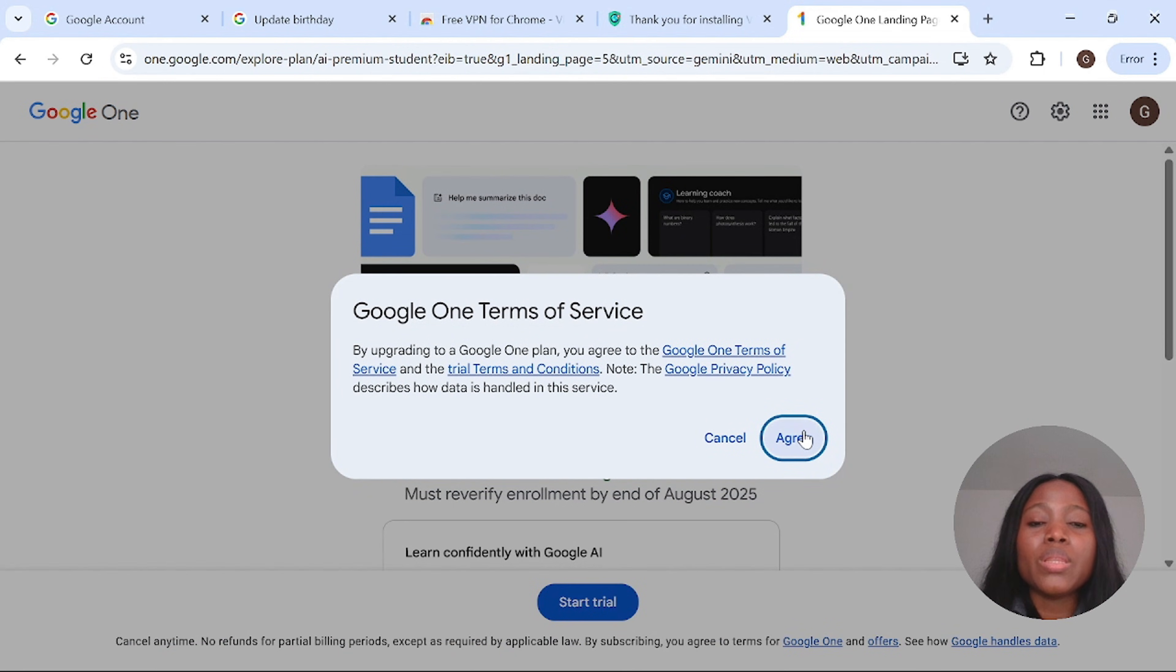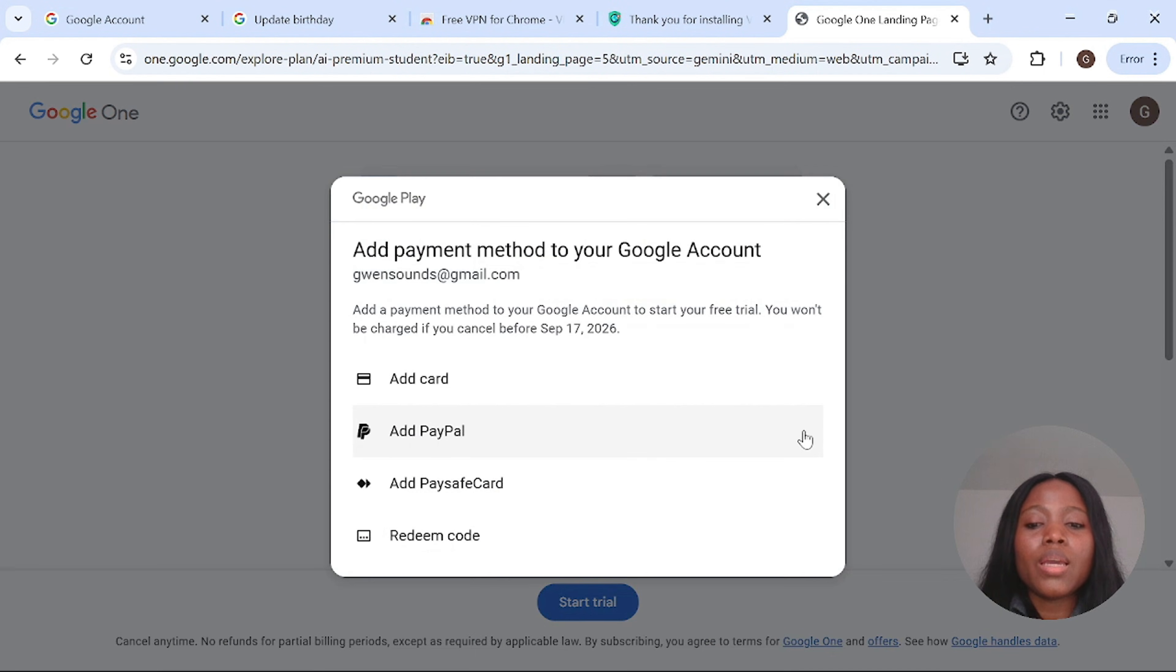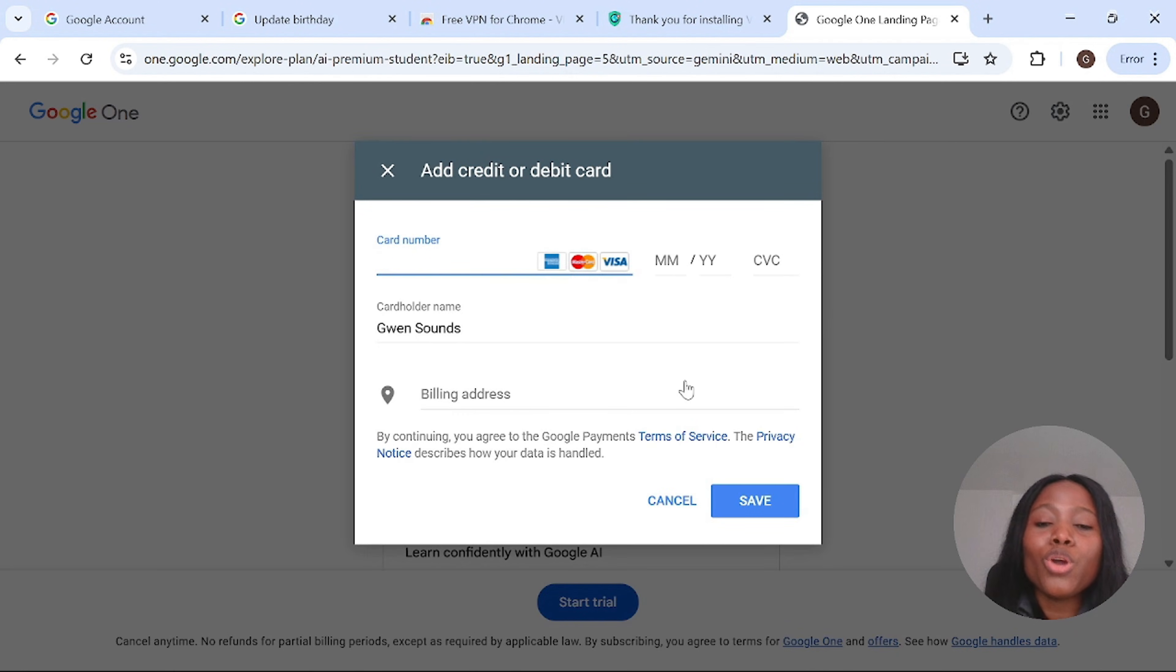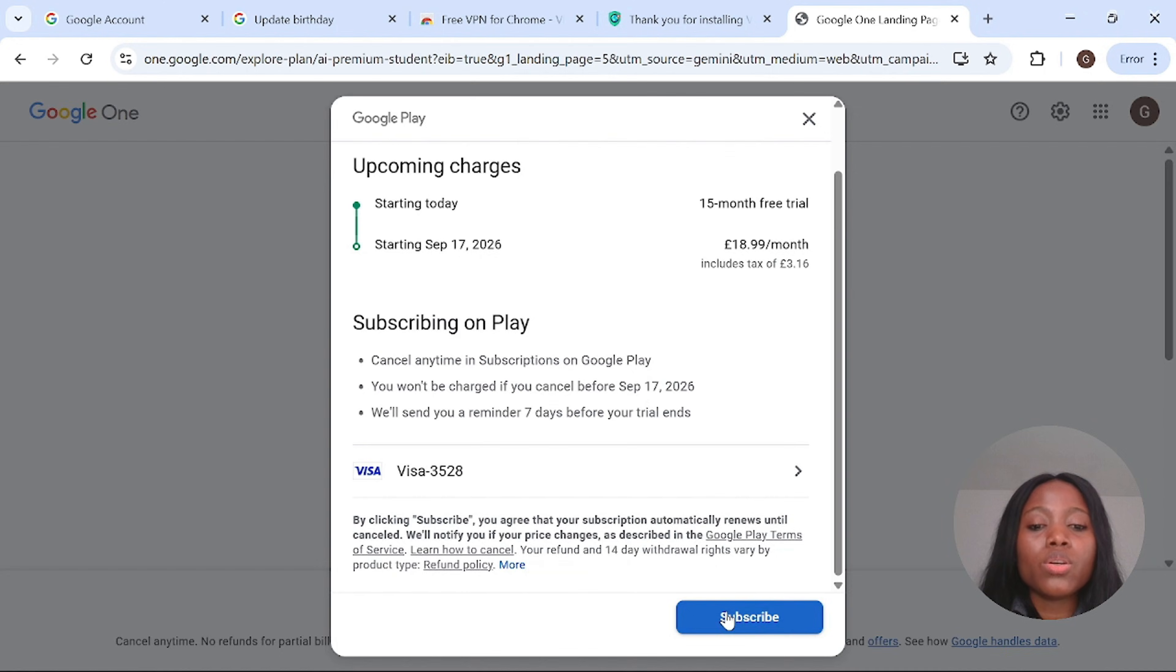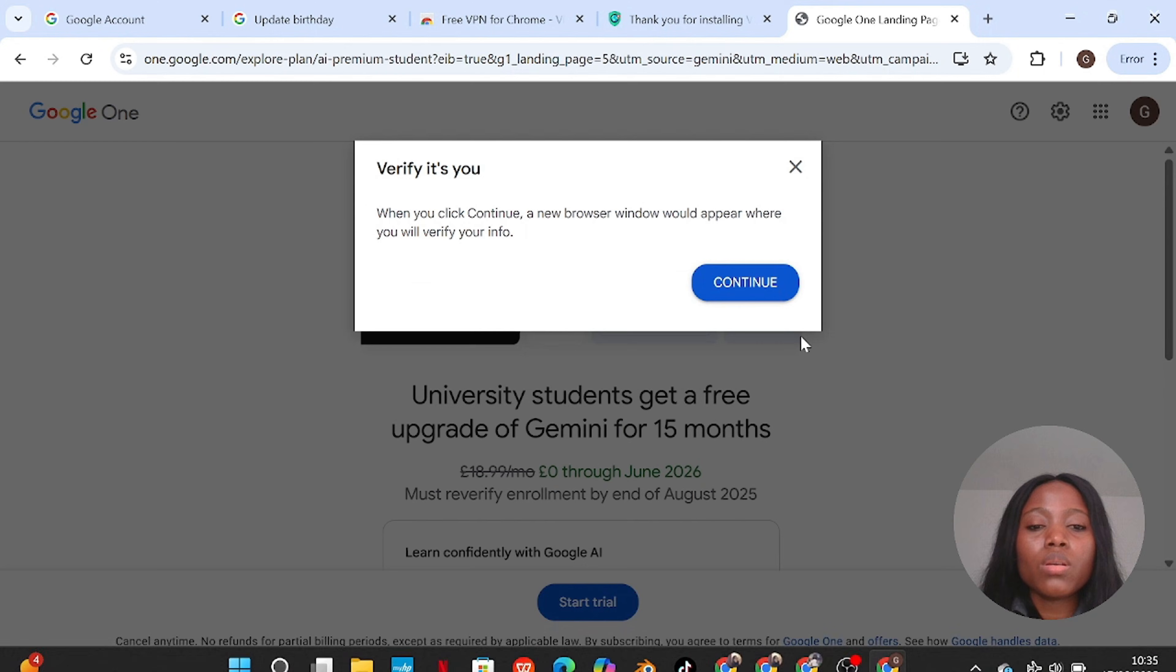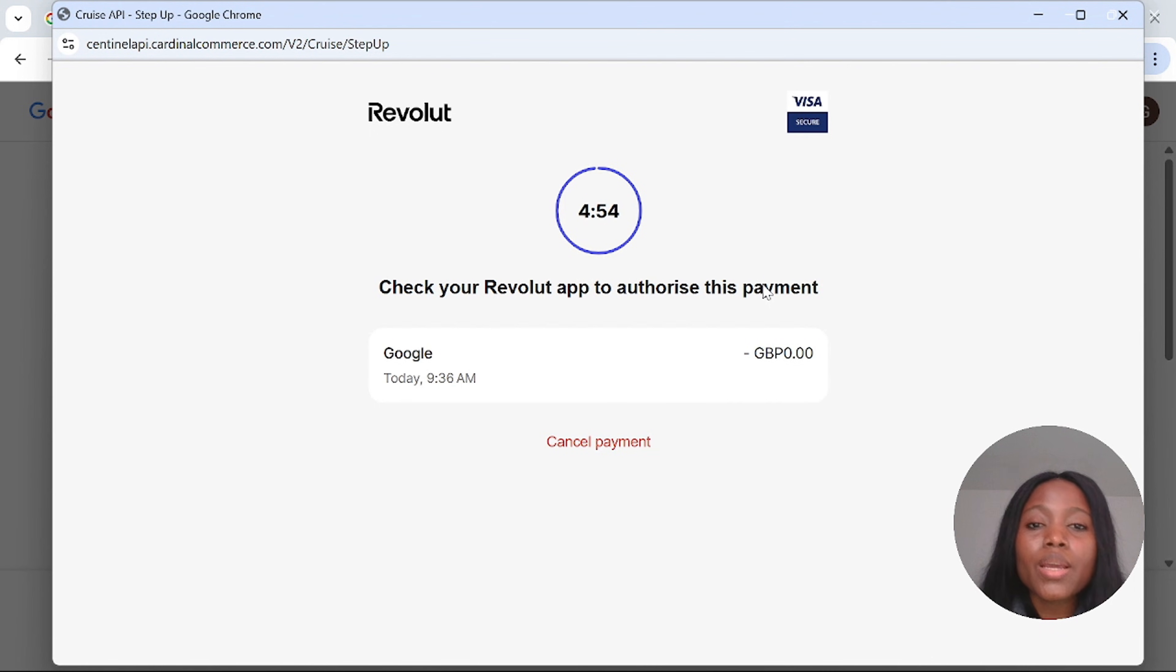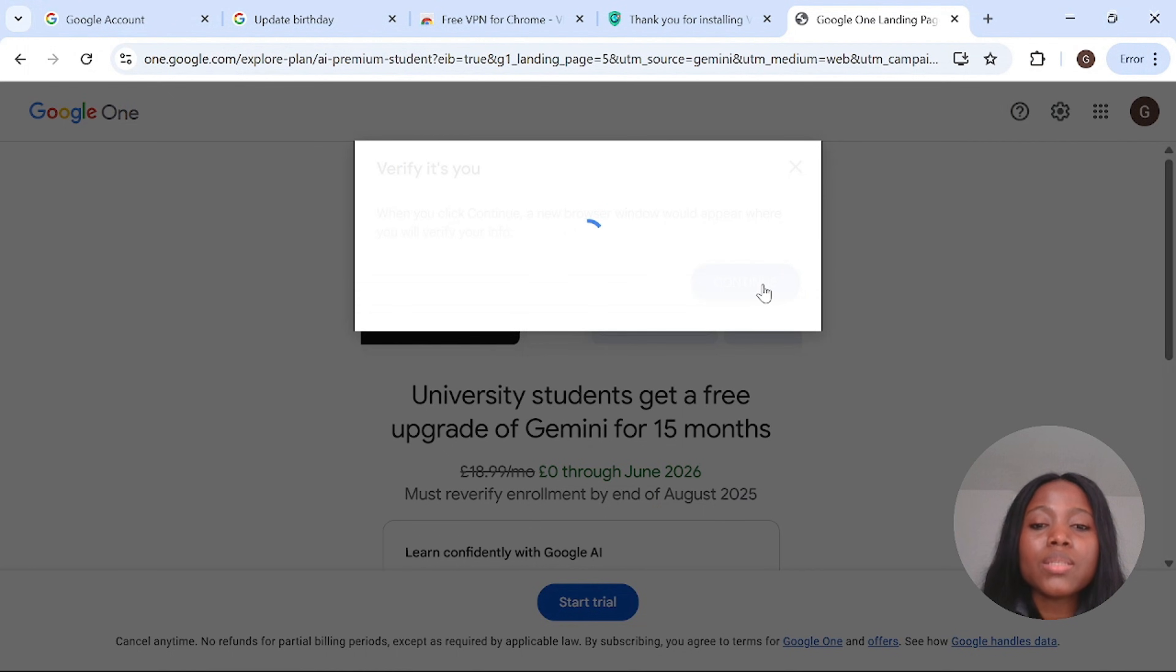You will be asked to agree with the terms and conditions, then you add your card details. This time around you will not be charged until after one year. Remember, you will not be charged until after one year. So put your card details and click on save, click on subscribe and then click on continue. You'll be asked to authorize the payment. Do not be afraid, you will not be charged. After authorizing your payment you'll be redirected to the main page.